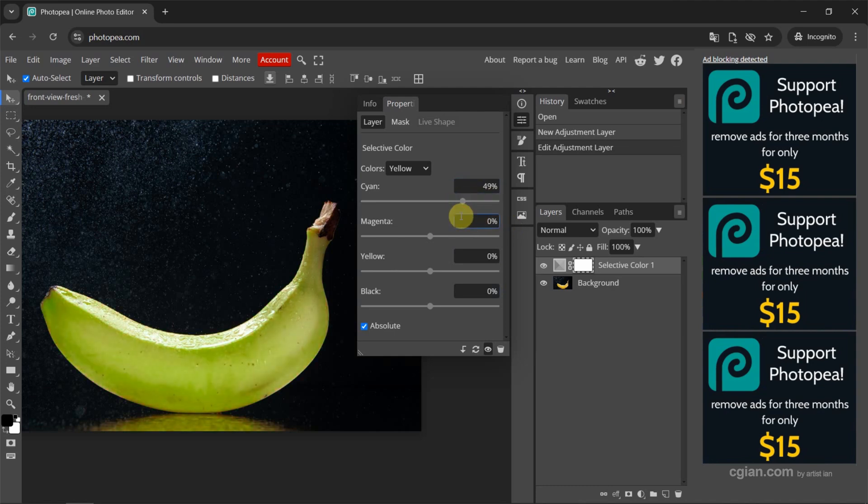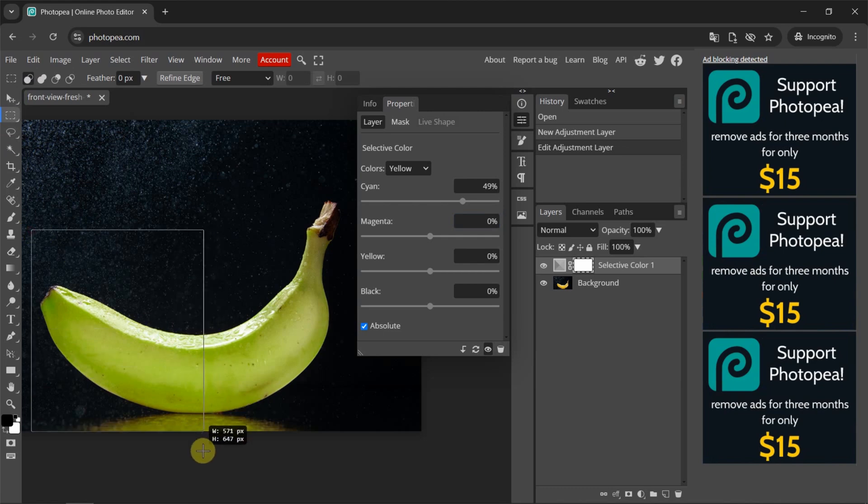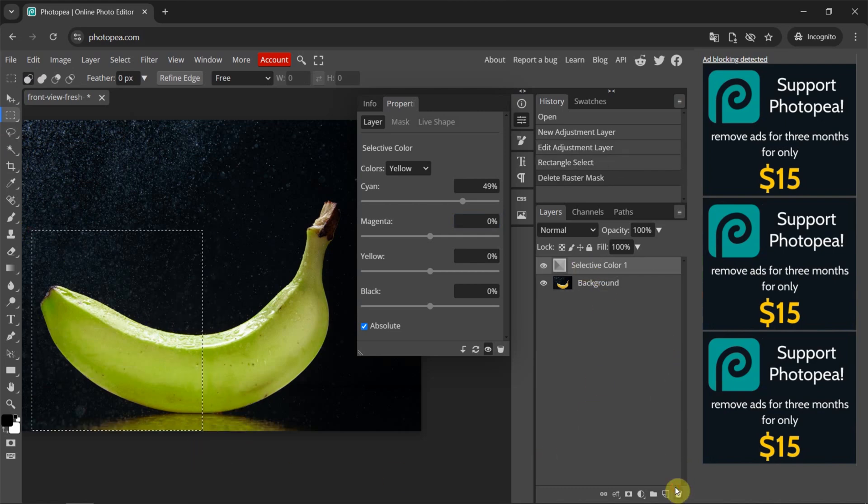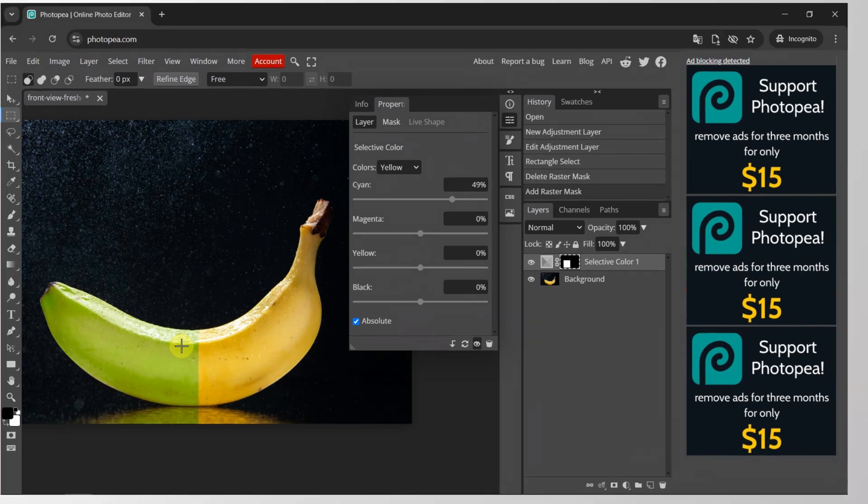Now if you want to change the color of selection, for example, I use the rectangle select to select this area. And then we can delete the mask and then add a no mask for the selection. So we can change the color of selected area.